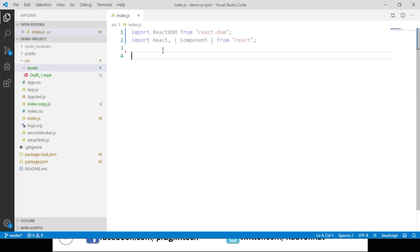Here we will create three component classes: AdminDashboard, EmployeeReports component, and DepartmentReports component. EmployeeReports component will have the code to call the employee API, get the data, and display it. DepartmentReports component will get the department data and display it. AdminDashboard will call these two components and display both reports, and finally we render AdminDashboard to our root container.